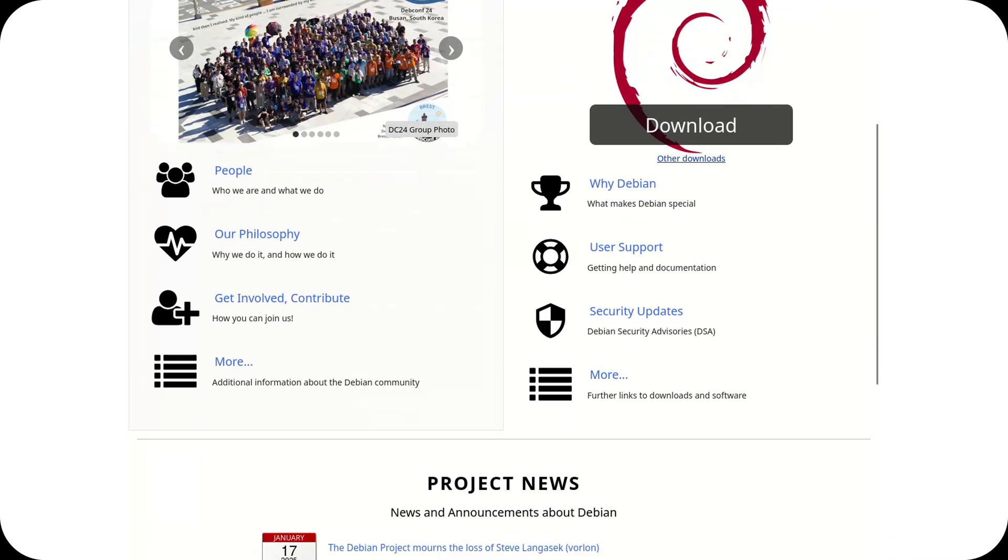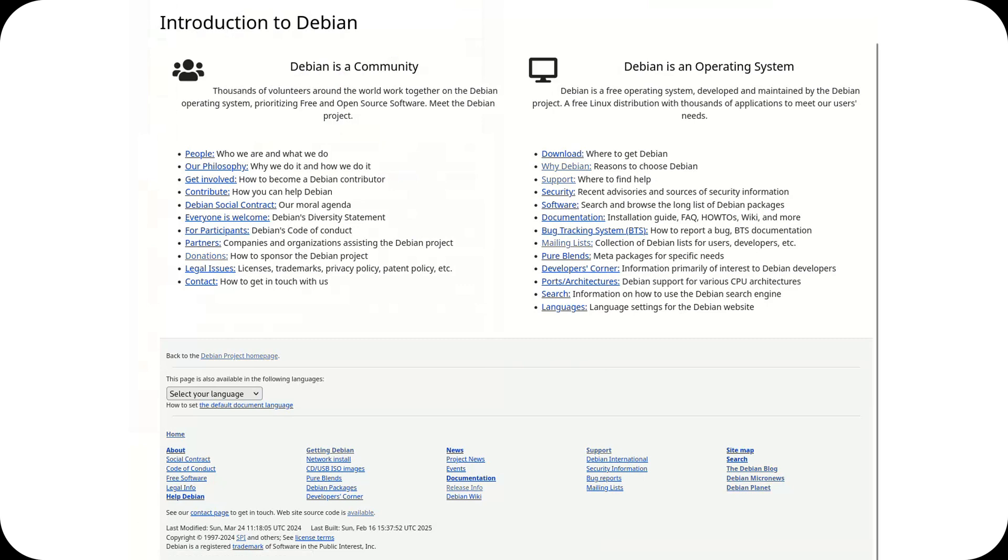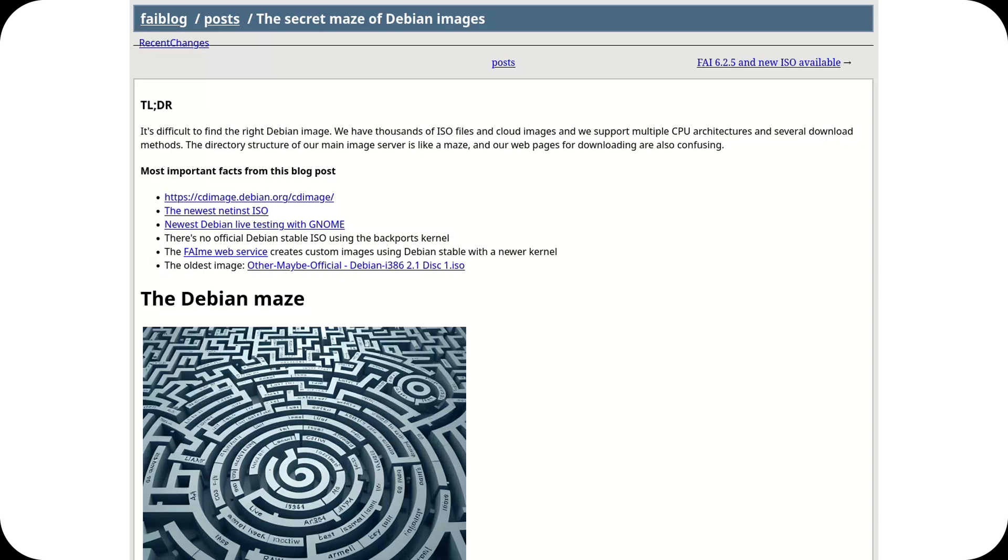A striking example of this challenge is the complexity users face when trying to find the correct installation images on the official website.